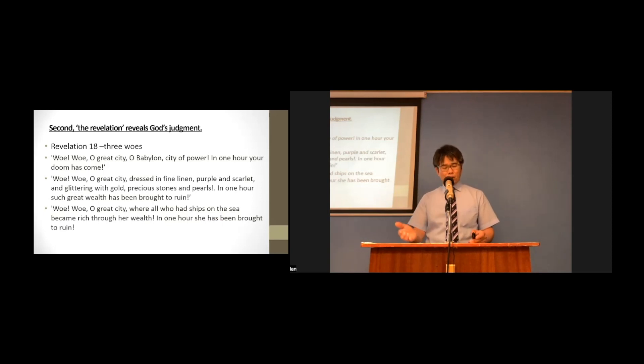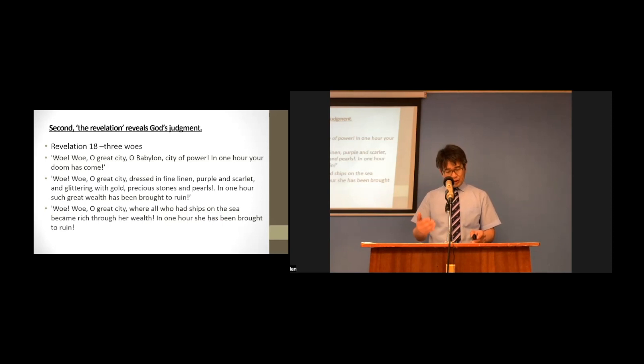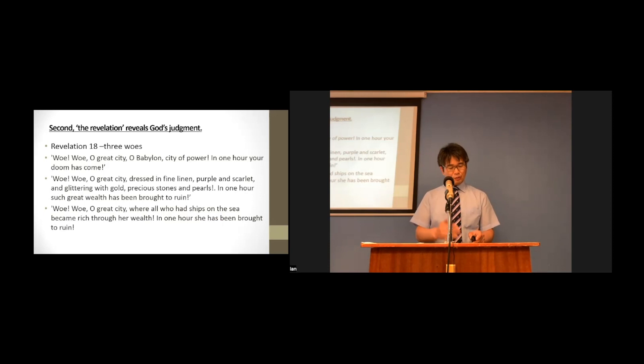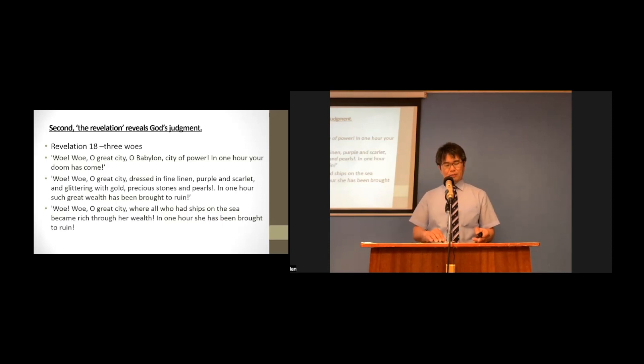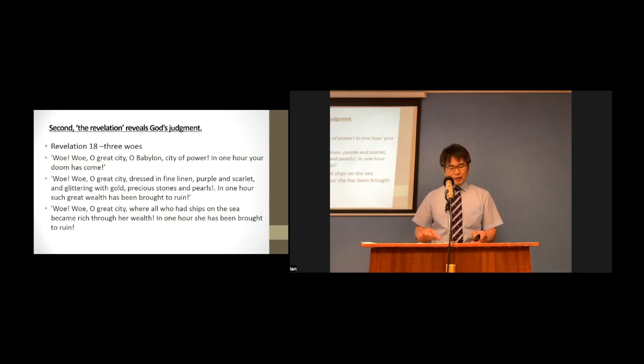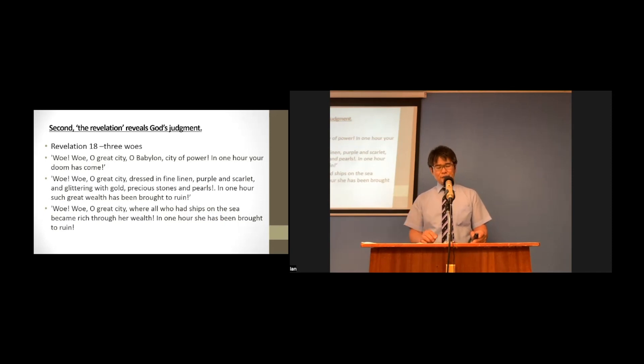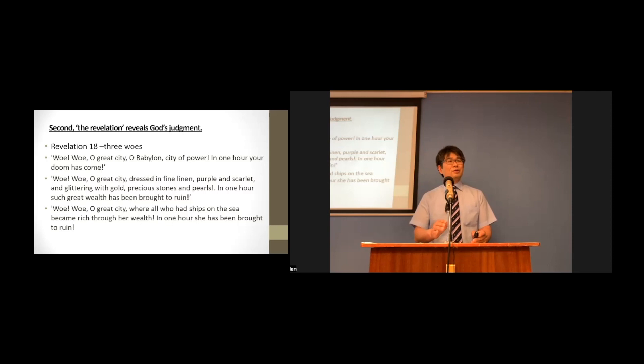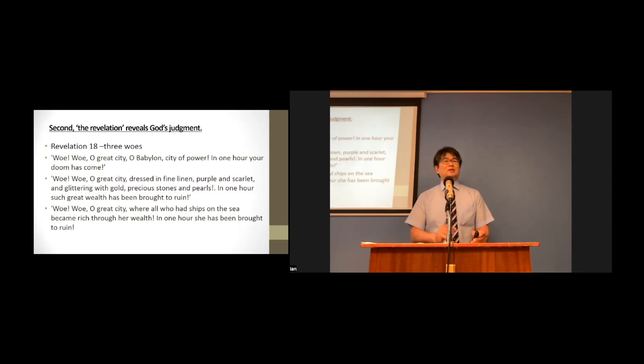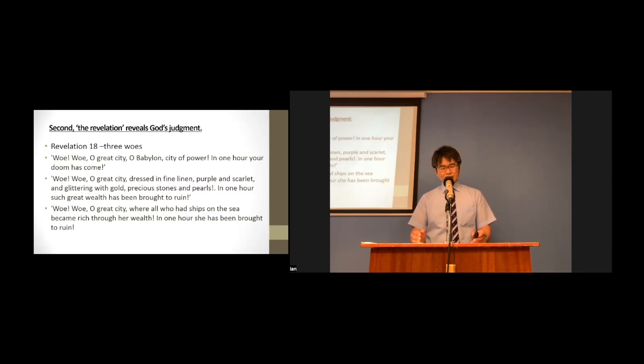Woe, woe, O great city, where all who had ships on the sea became rich through her wealth. In one hour, she has been brought to ruin. Christ Jesus will certainly come and will judge the kingdom of this world, established by violence, injustice, and greed against God. Christ will judge their sin. He will not delay.